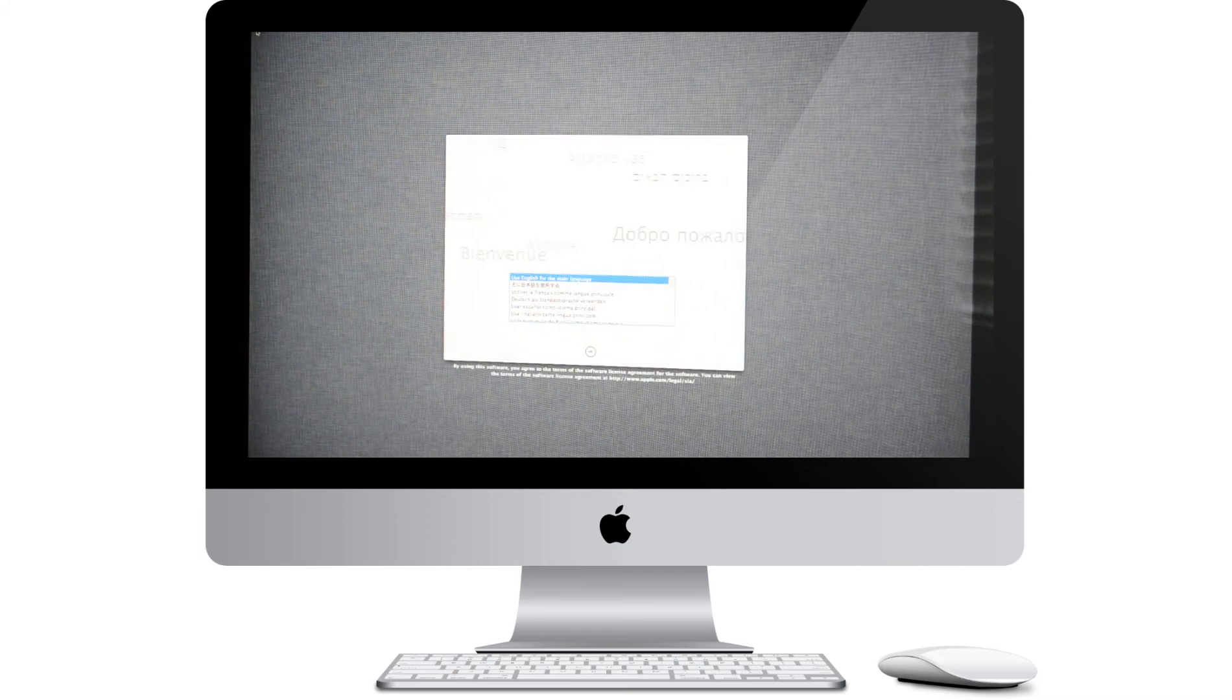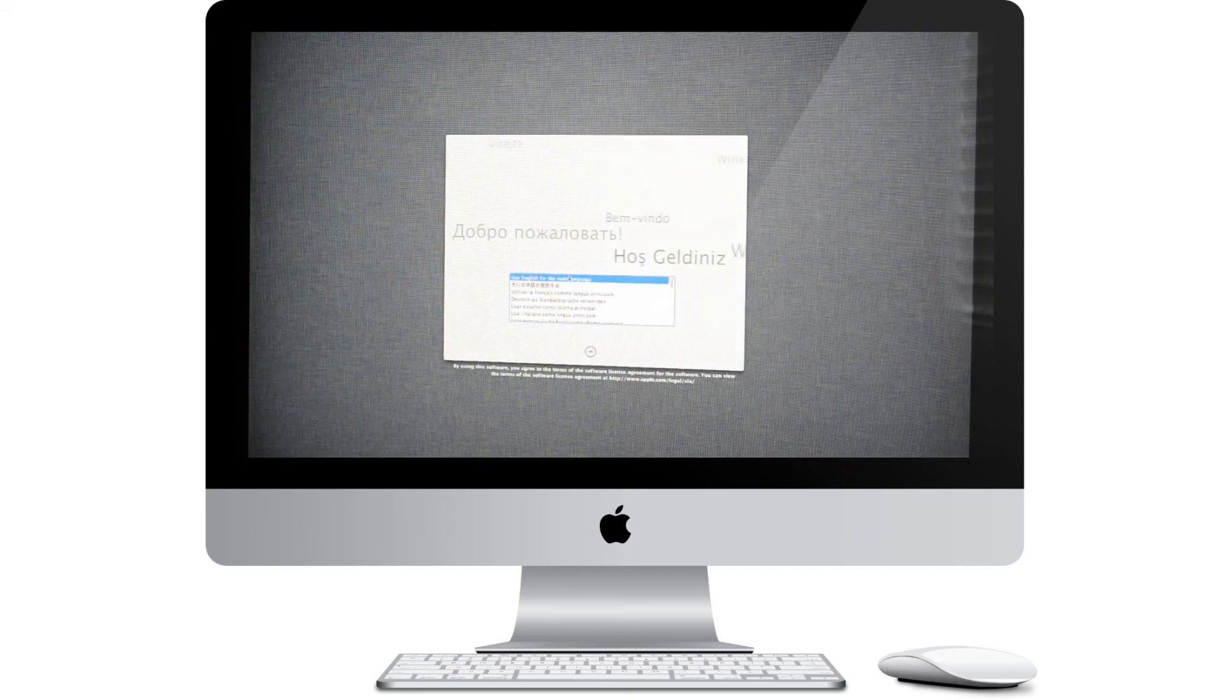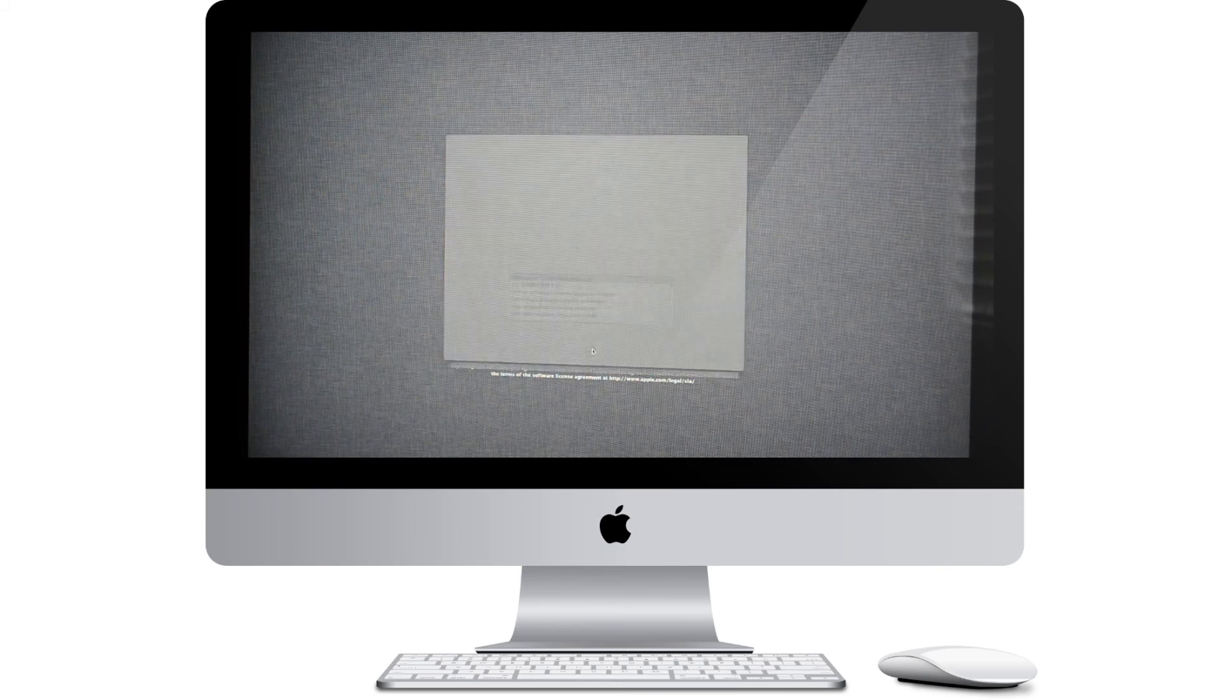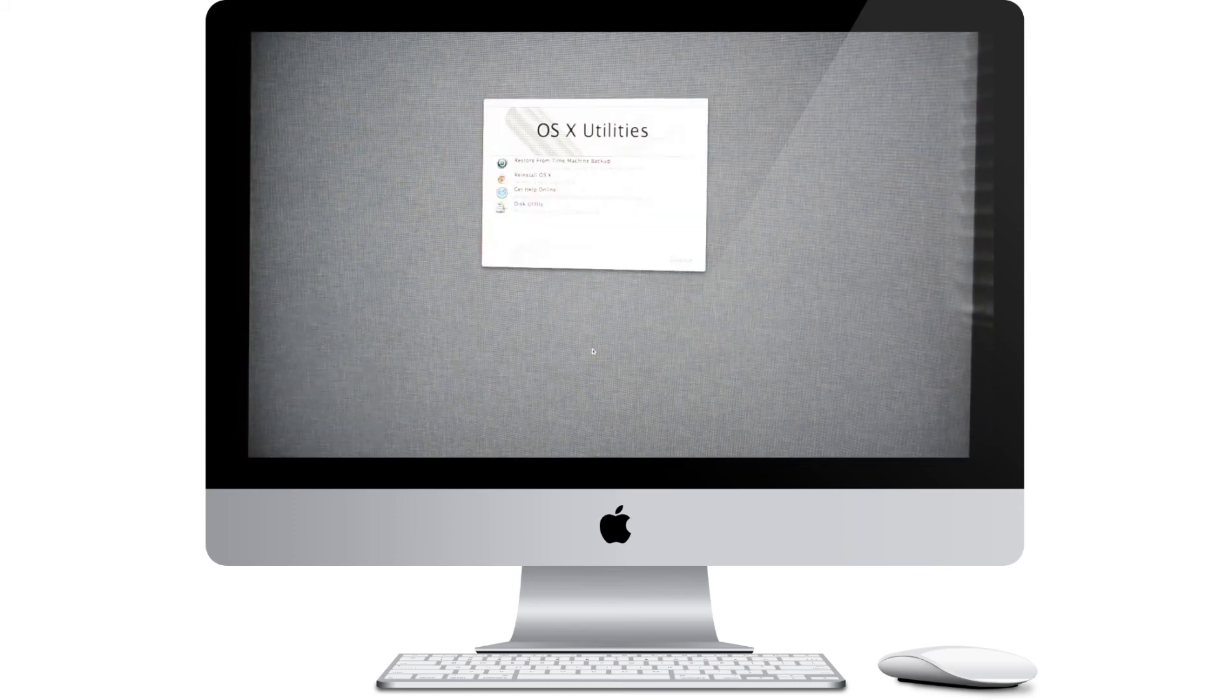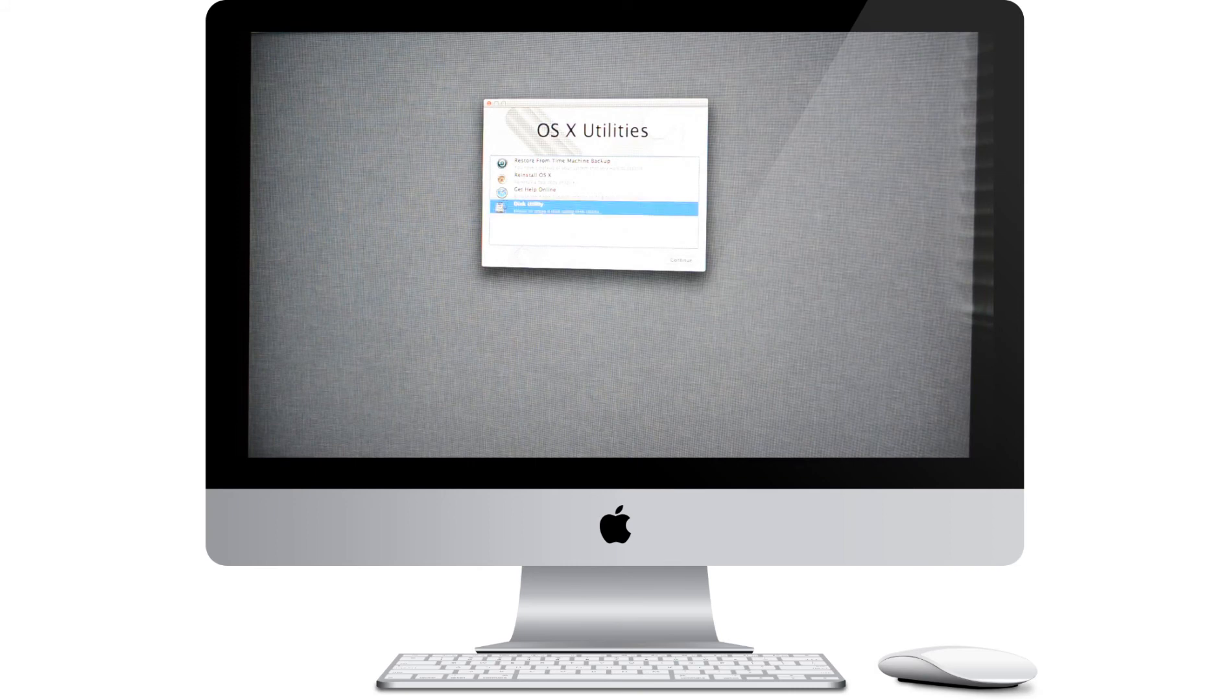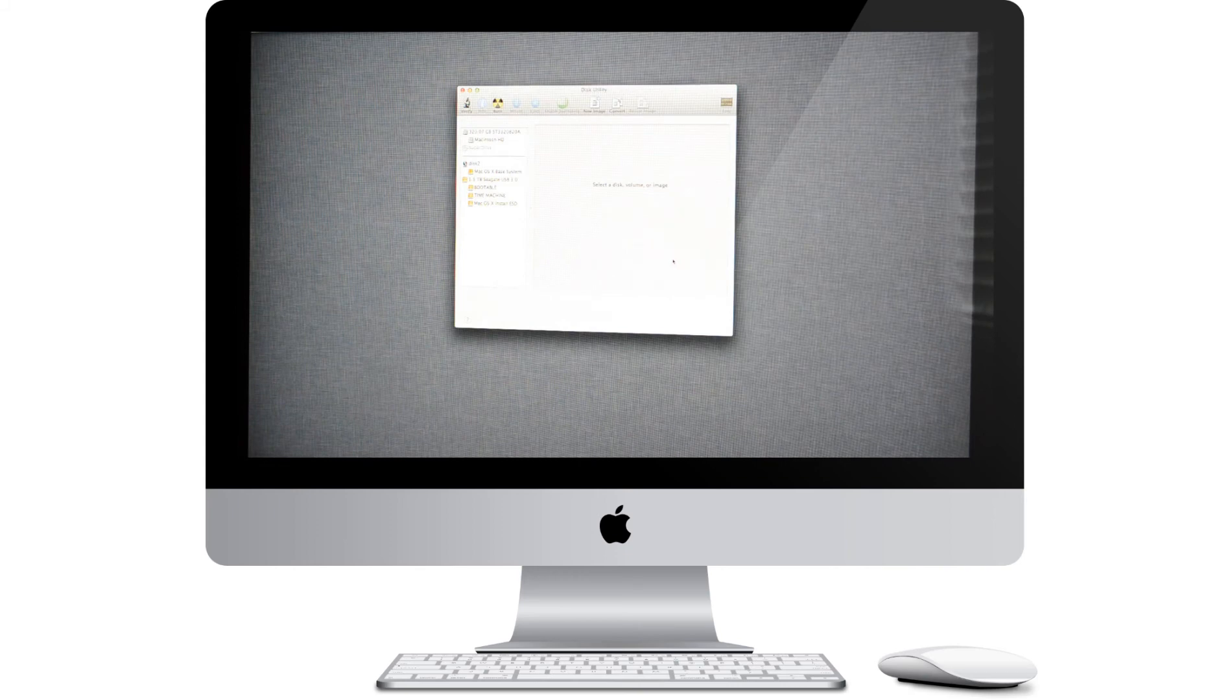Alright, here we go. Now you can go ahead and choose English for the main language and hit the forward arrow. And now you'll want to click on Disk Utility and hit continue. Now this is going to open this Disk Utility screen, which we've seen before.